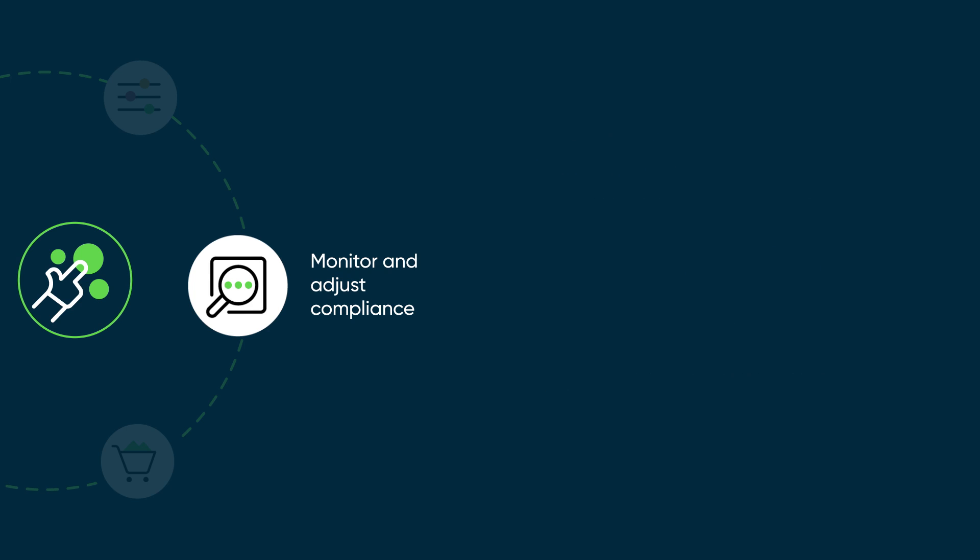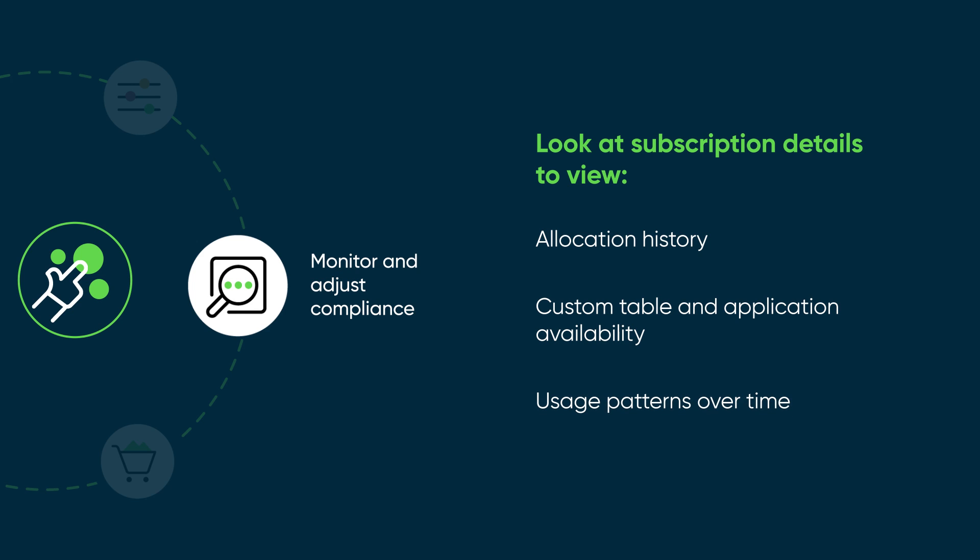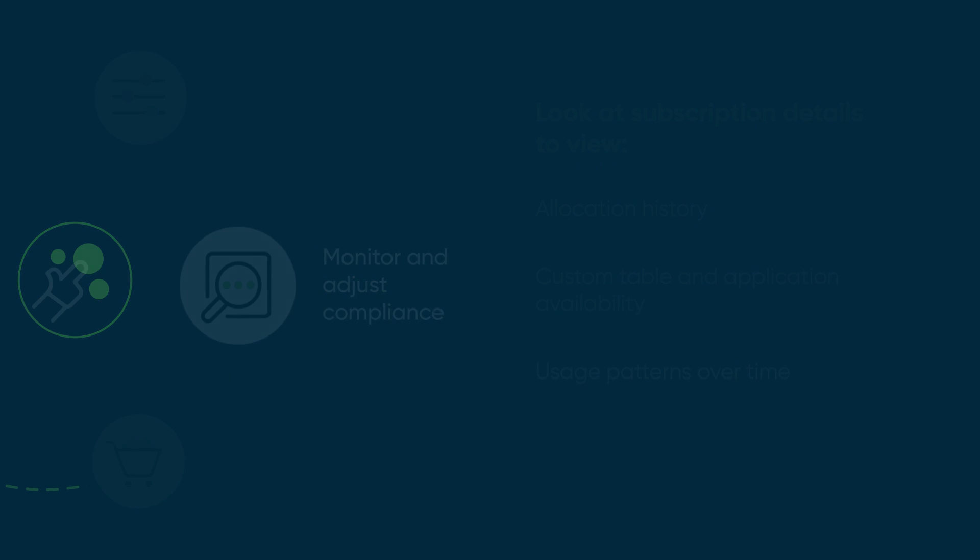Review your subscription usage over time to help you make informed decisions on future purchases. For example, you'll want to look at subscription details to view subscription allocation history, custom table and application availability, and usage patterns over time.